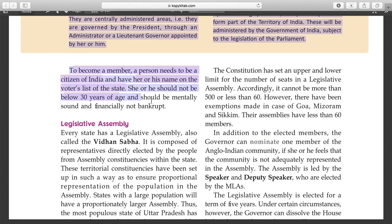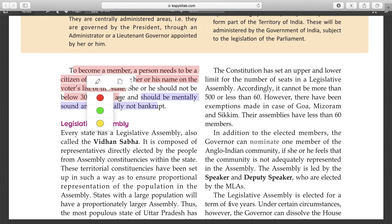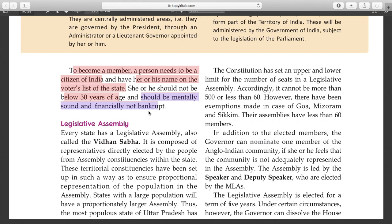The other requirements are that the person must be mentally sound and financially not bankrupt.